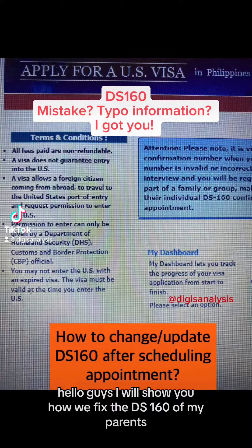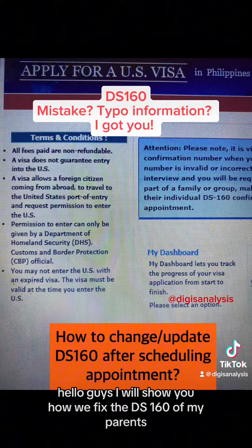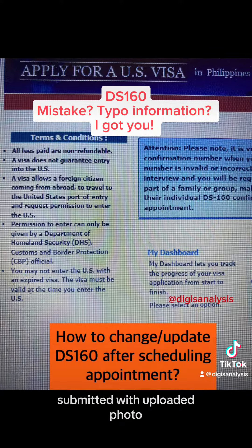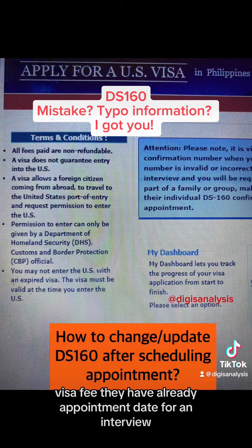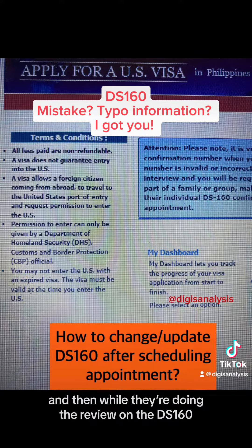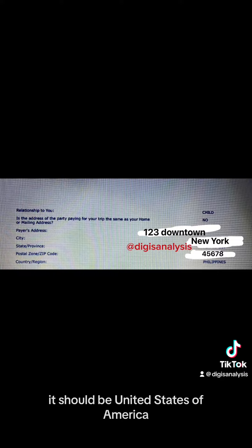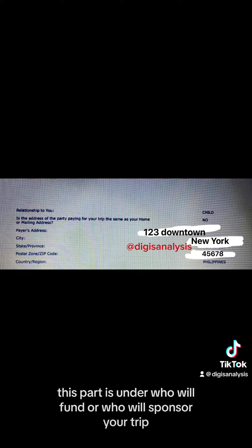Hello guys, I will show you how we fixed the DS-160 of my parents. For reference, everything was done — submitted with uploaded photo, paid the US tourist visa fee, and they already have an appointment date for an interview. Then while doing their review of the DS-160, they mistakenly put Philippines as the country or region. It should be United States of America. This part is under who will fund or sponsor your trip.